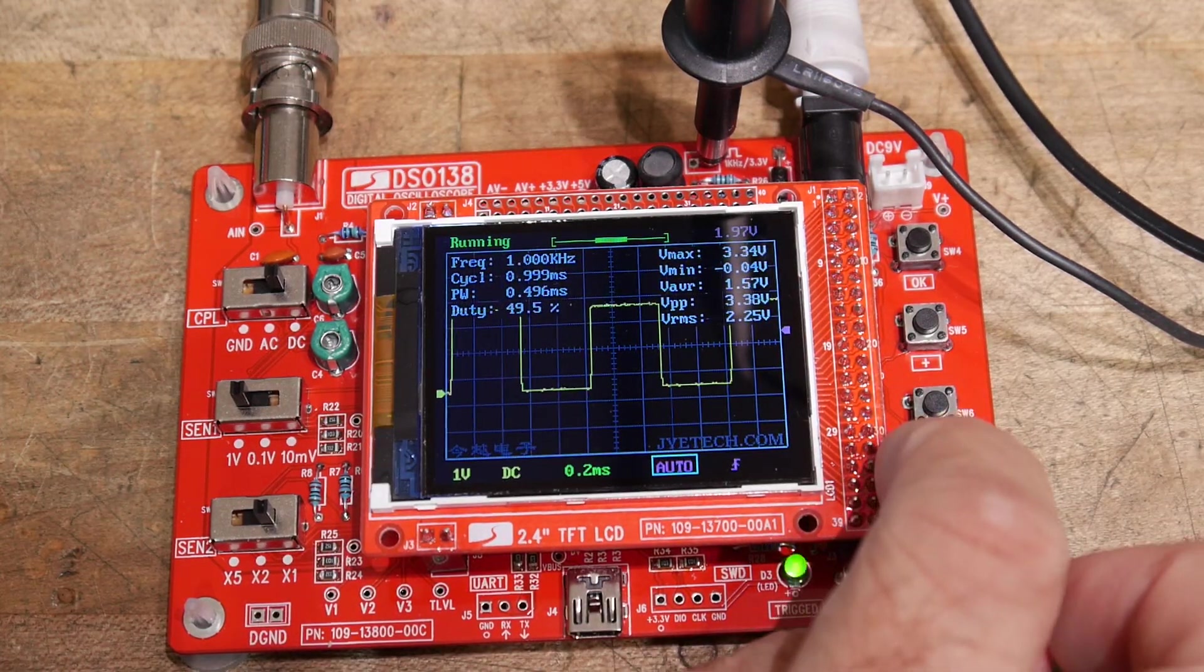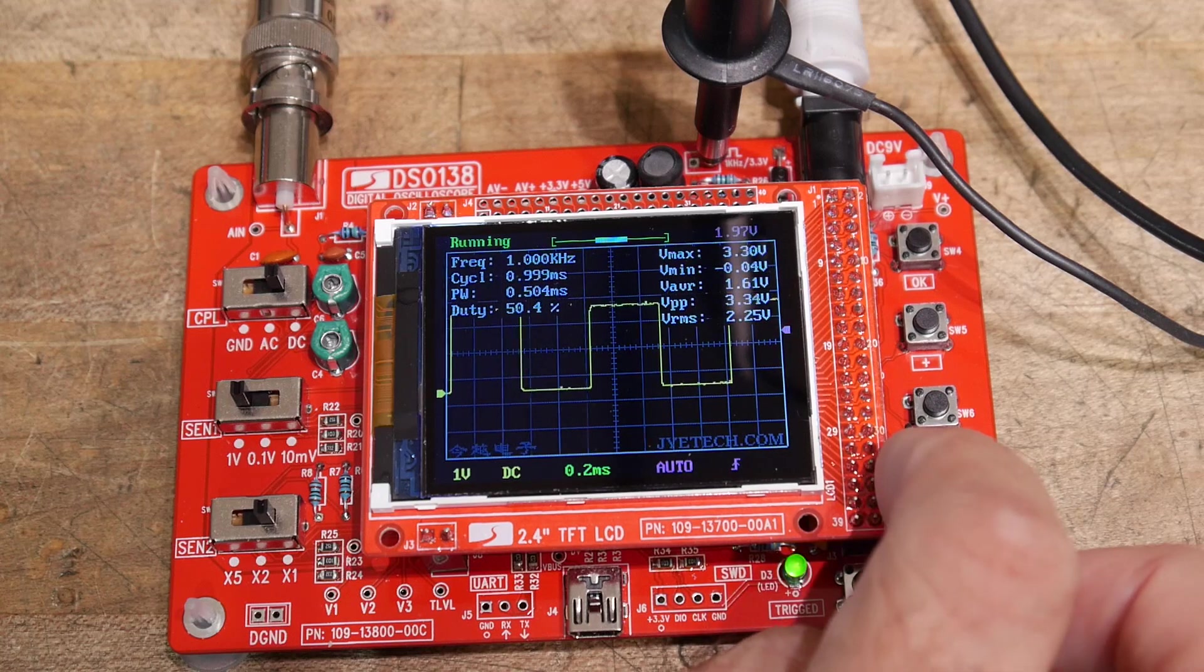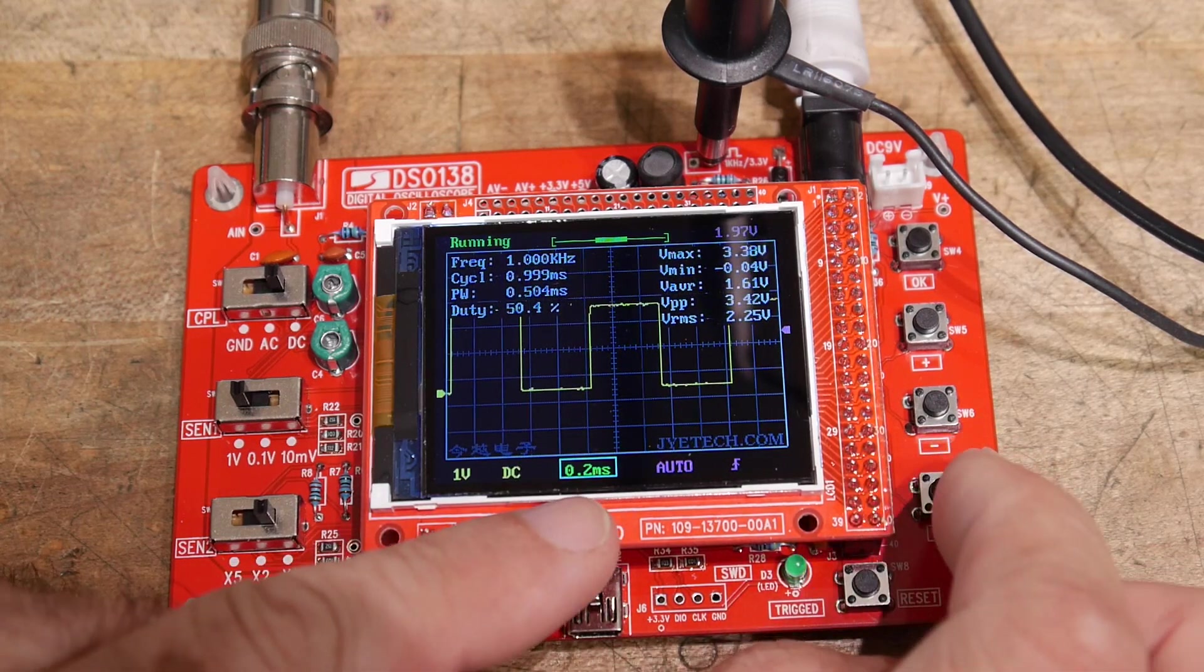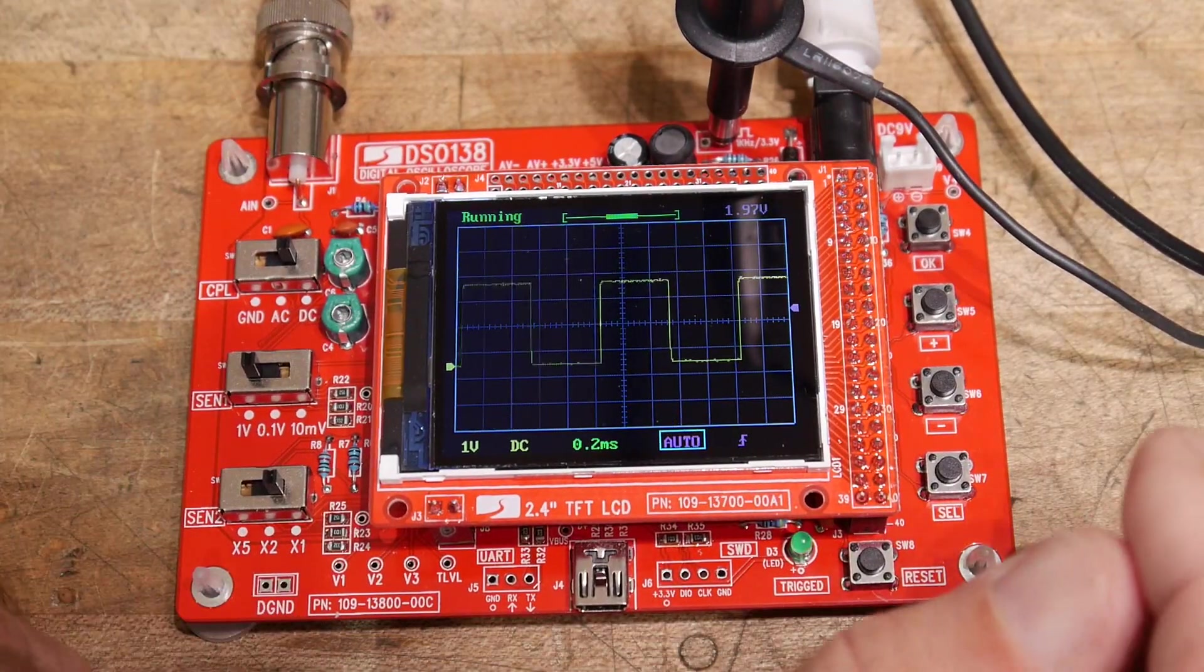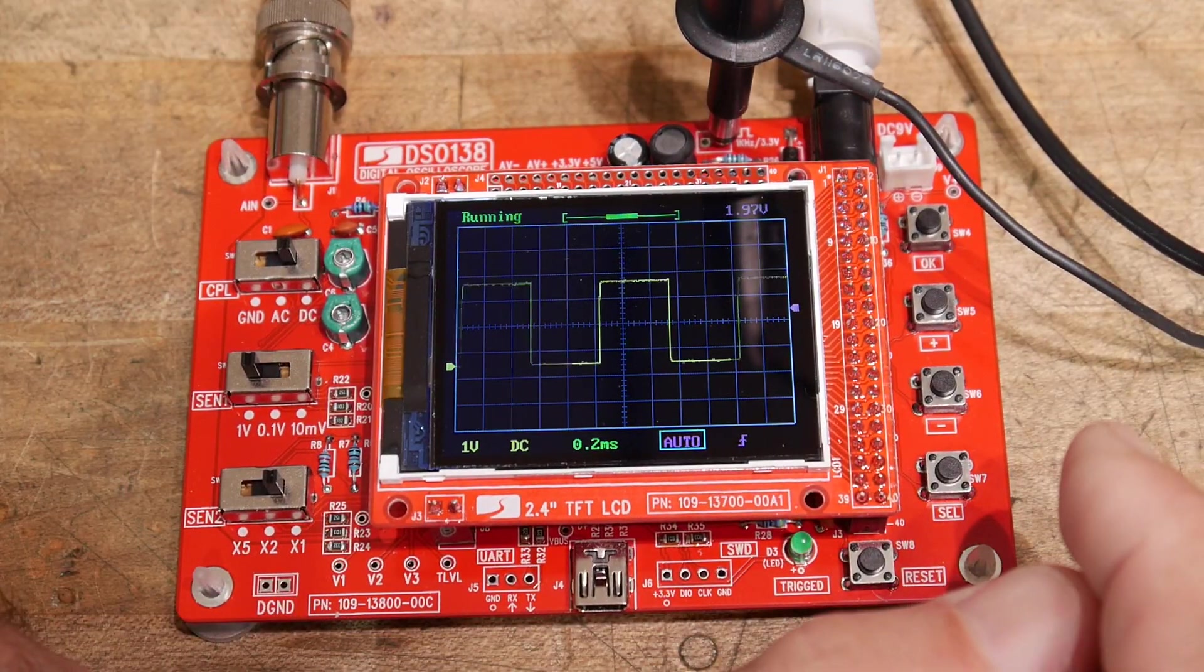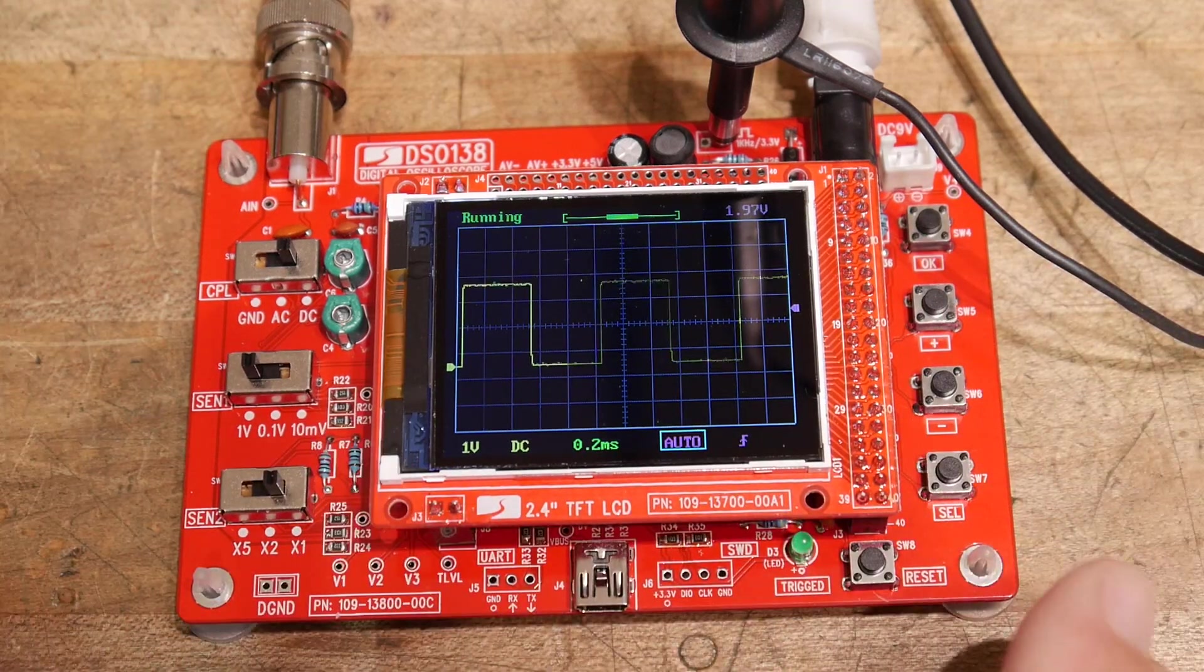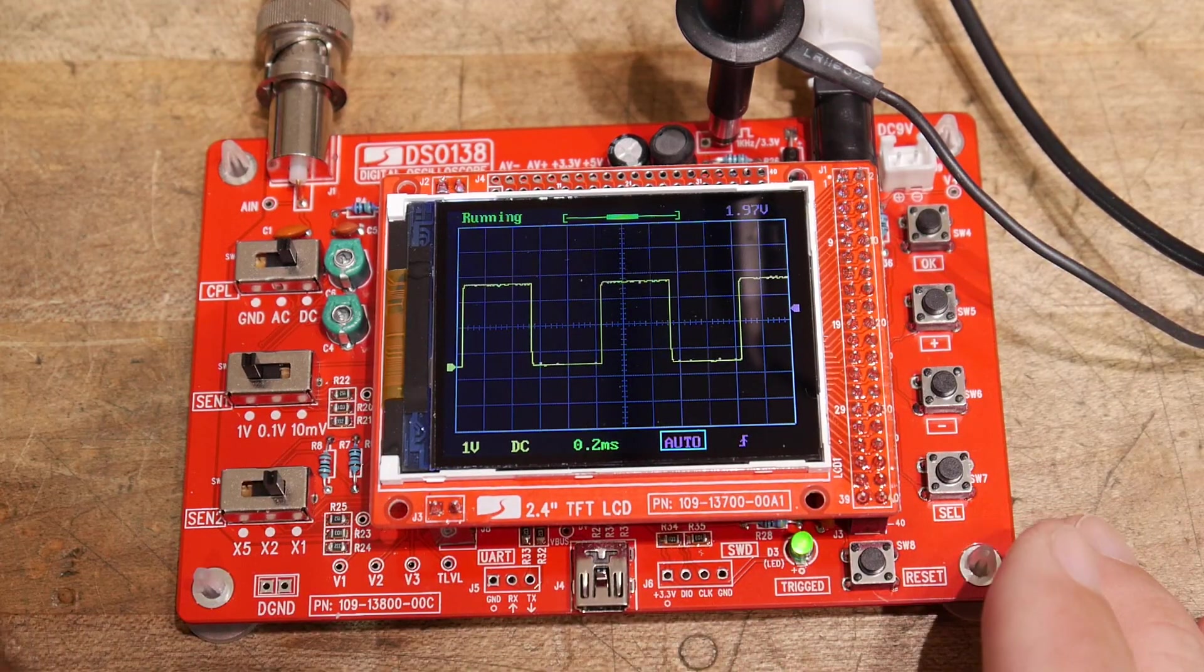And if you go back to the horizontal again and hold down the button, it goes away. So yeah, it's really nice. So it's a very nice audio frequency oscilloscope. I think it's quite usable.